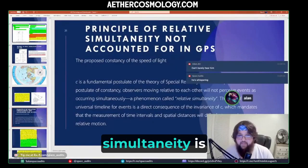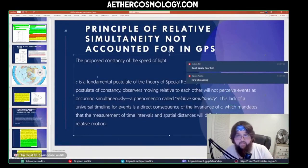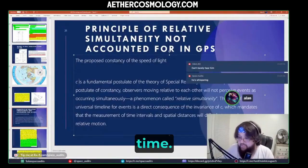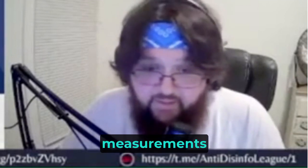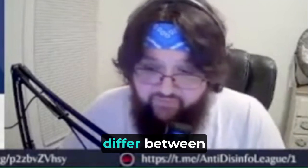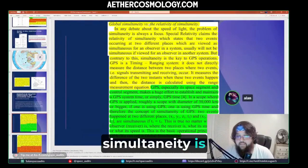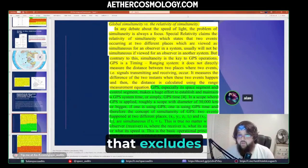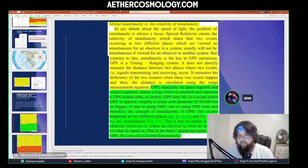The principle of relative simultaneity must be accounted for in GPS, since everything is synced to GPS time. The lack of a universal timeline of events is a direct consequence of the invariance of C, which mandates that measurements of time intervals and spatial distances will differ between observers in relative motion. Global simultaneity is a special case of simultaneity that happens locally to the Earth, excluding all relative simultaneity effects — those effects only occur outside of the Earth's reference frame.